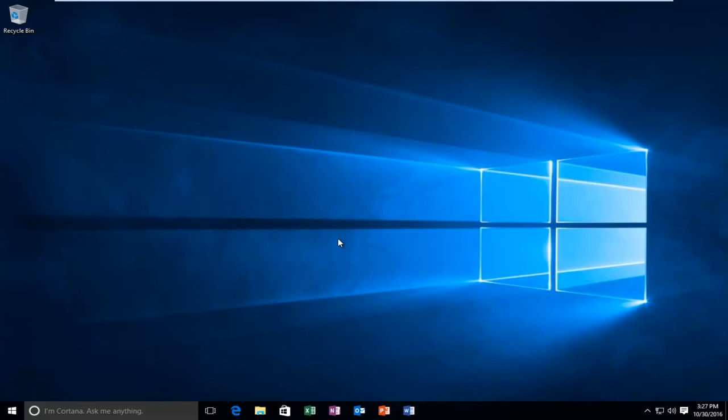Today I'm going to be going over how to hopefully resolve a delay when you're right-clicking on an item or file or folder on your Windows 10 computer. This tutorial is going to be very straightforward and we're going to try to go over it as quickly and efficiently as possible without getting anybody lost.